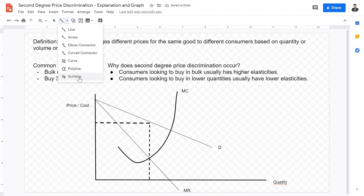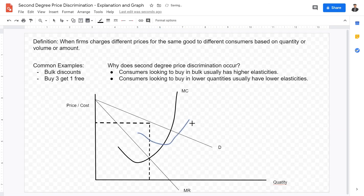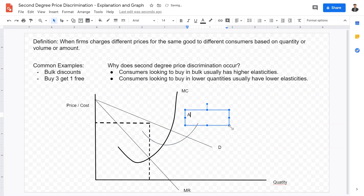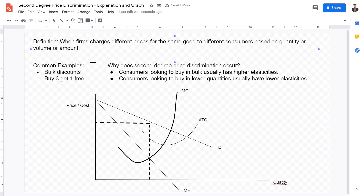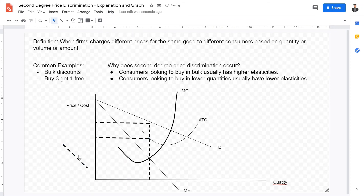To see how much profit this firm is making, we need the average total cost curve. The ATC curve intersects the marginal cost curve at its lowest point. The intersection with the ATC curve at the profit maximization quantity gives us the cost level, shown with a dotted line.